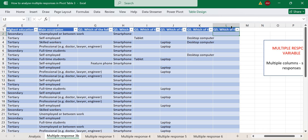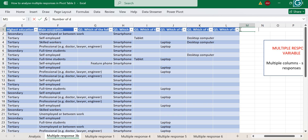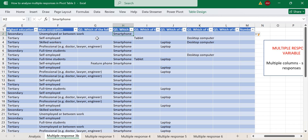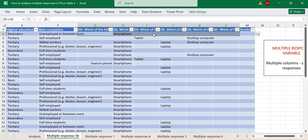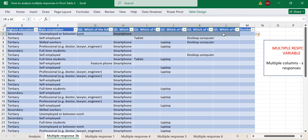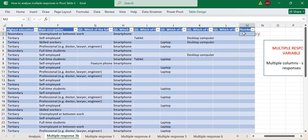The second person selected a tablet and desktop, so they own two devices, and so on. What we want to do is transform our data by adding a new column called 'number of devices'. Since each selection tells us the number of devices the person owns, we will be able to count how many cells have some information — that is, how many of them are not blank — which tells us the number of devices they own.